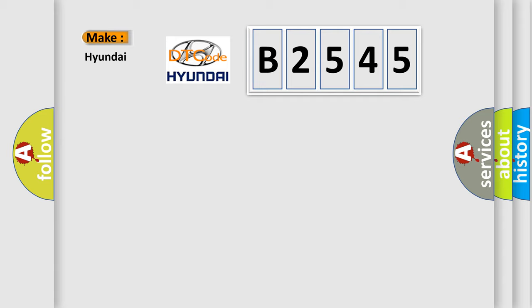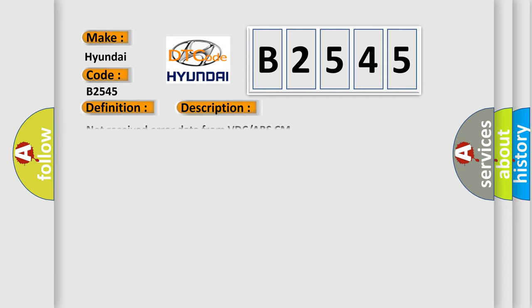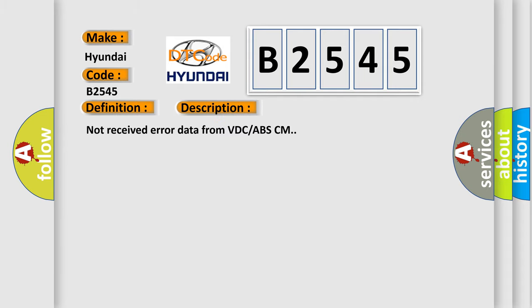So, what does the diagnostic trouble code B2545 interpret specifically for Hyundai car manufacturers? The basic definition is: Can HSVDC or ABS no received data? And now this is a short description of this DTC code: Not received error data from VDC ABS-CM.